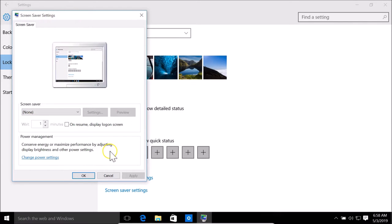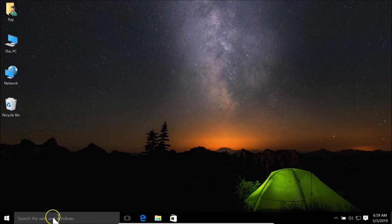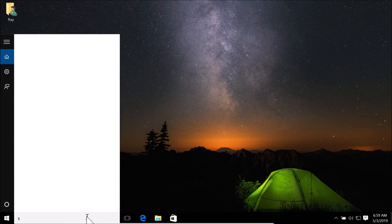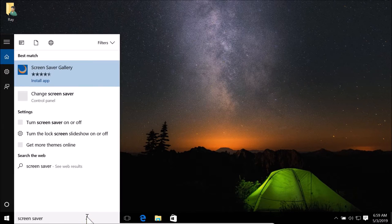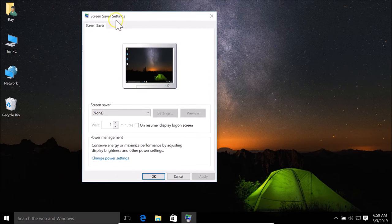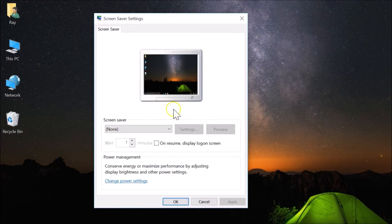You can also open the Screen Saver Settings window using another method. Close that window, then come to the search box in the taskbar, click on it, and type 'screen saver'. Here we have the 'Change Screen Saver' option — click on it and the Screen Saver Settings window opens.